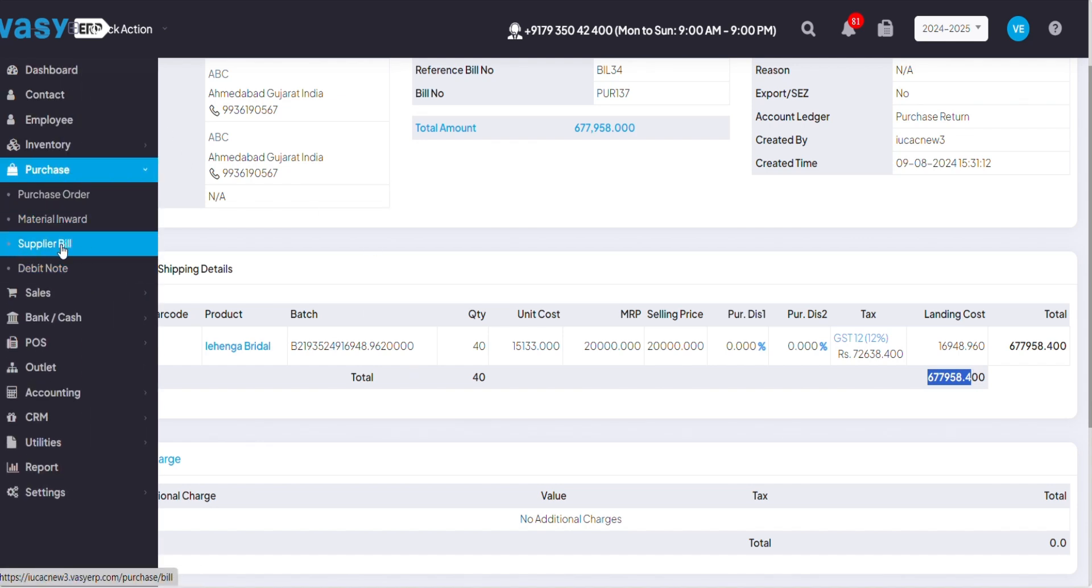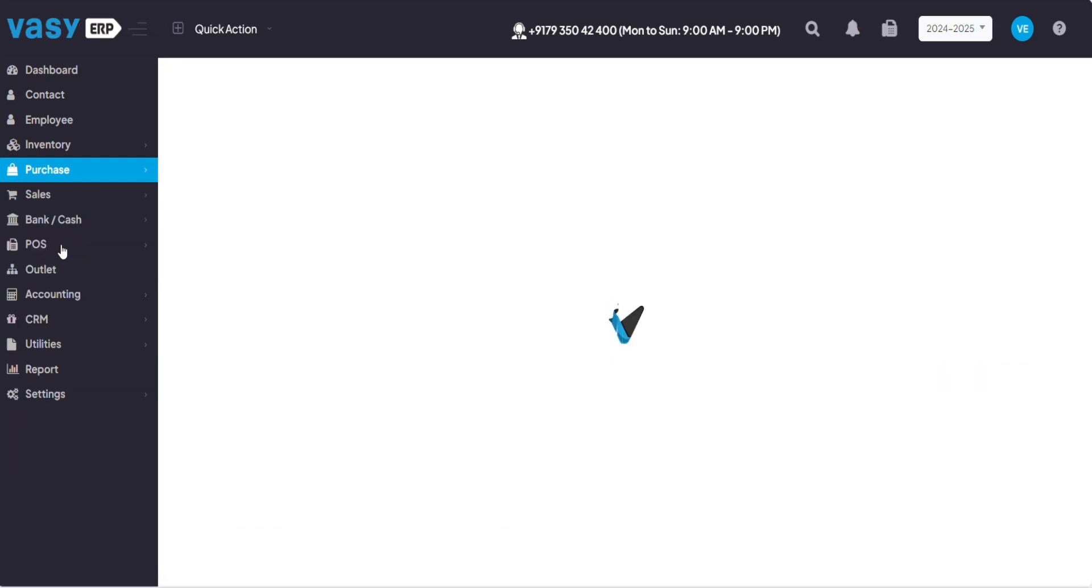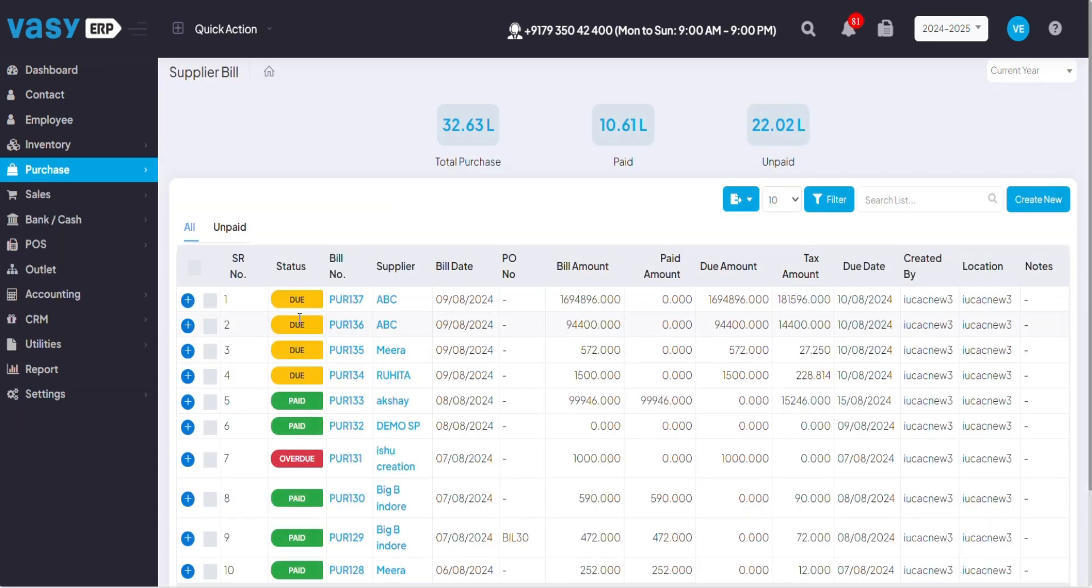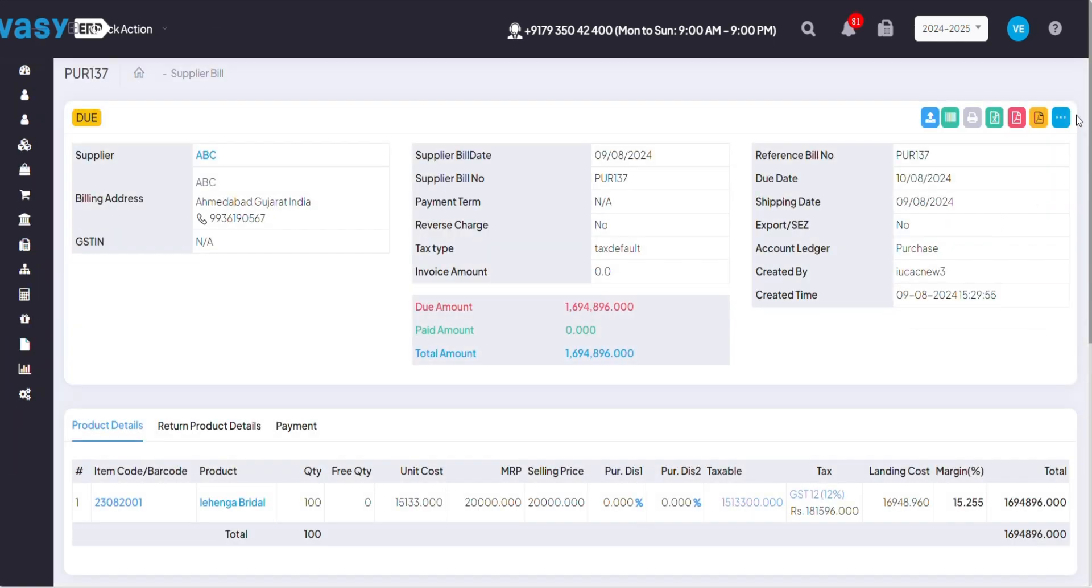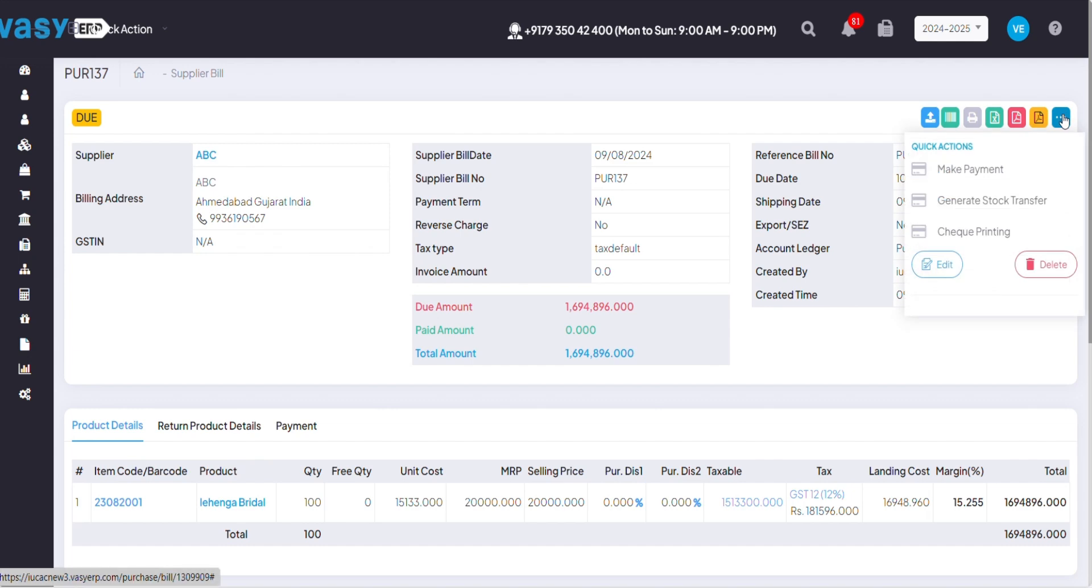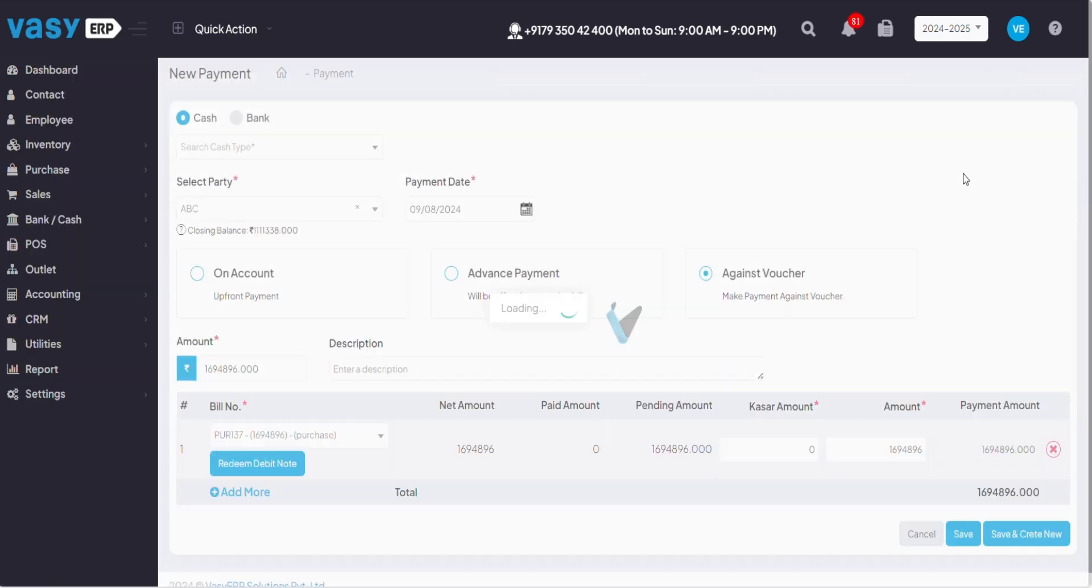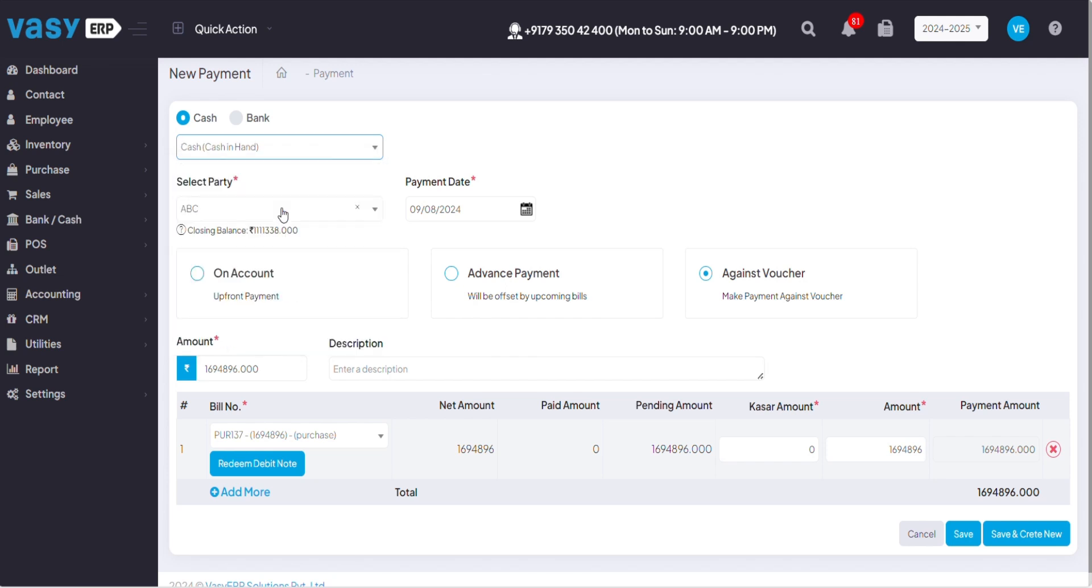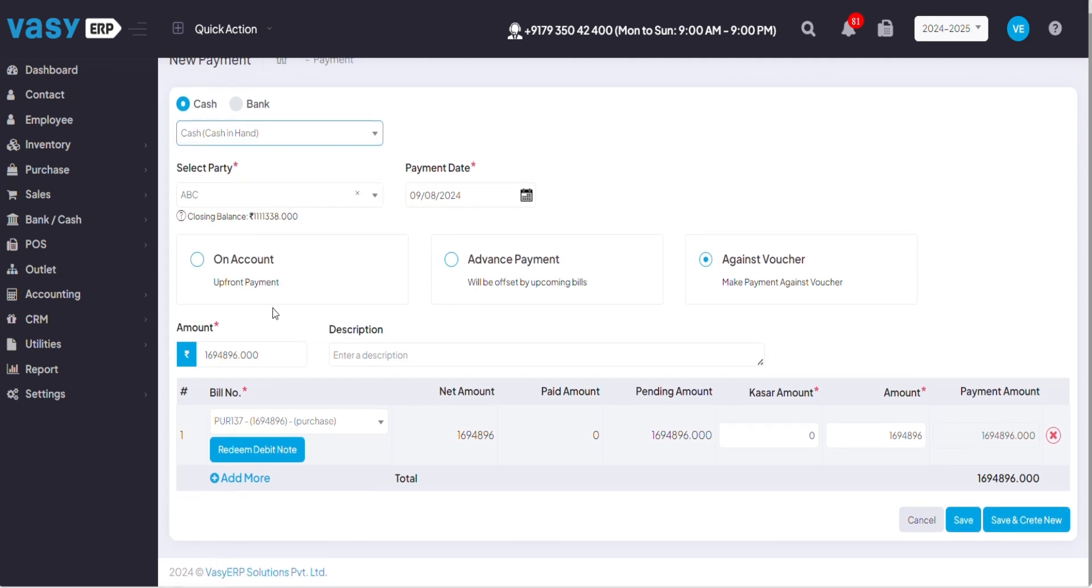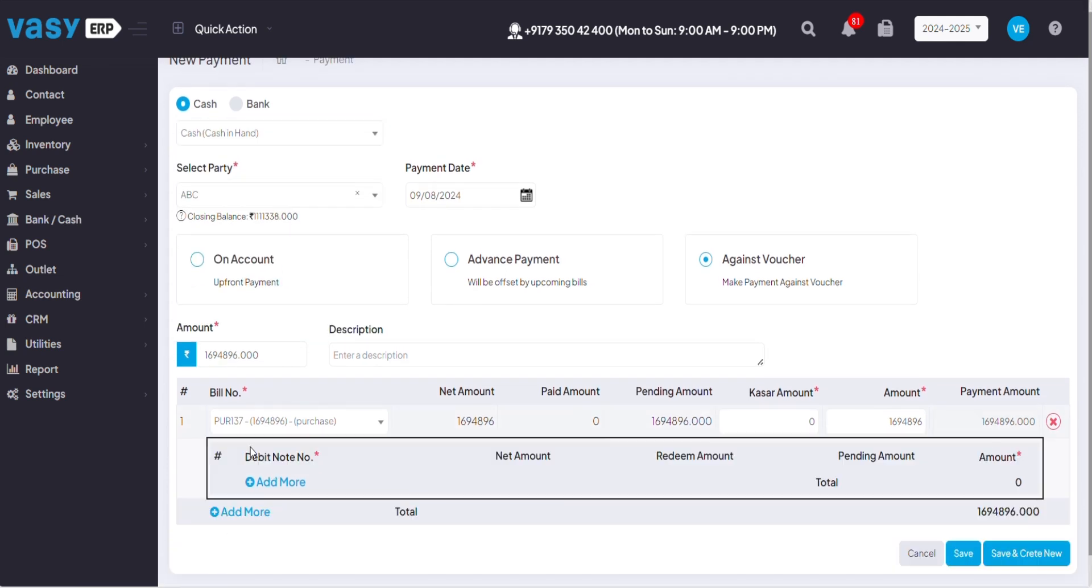I'll be going back to the supplier bill to make the payment to my supplier. I'll click on this due bill, go to these three dots and click on make payment. Once I click on make payment I'll select cash or bank according to my convenience and click on redeem debit note.